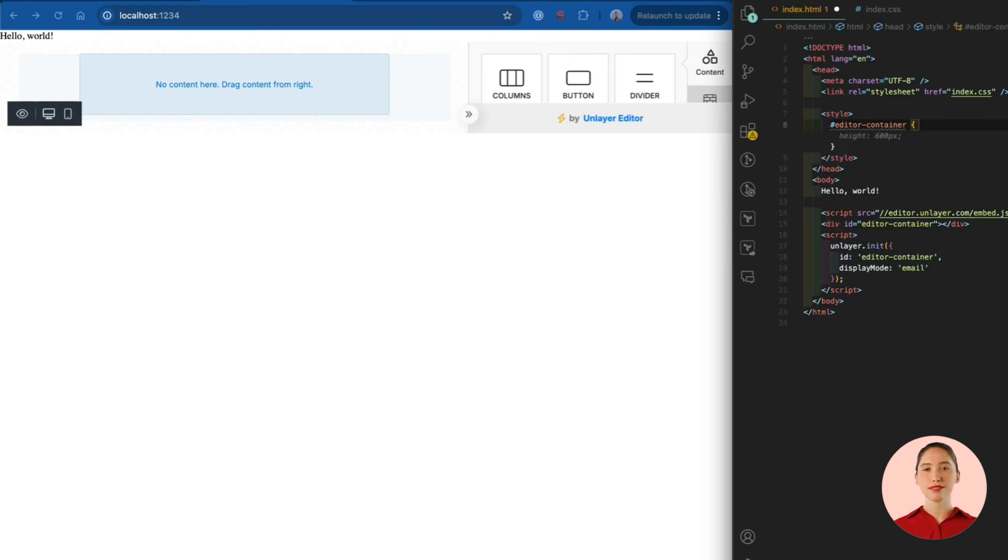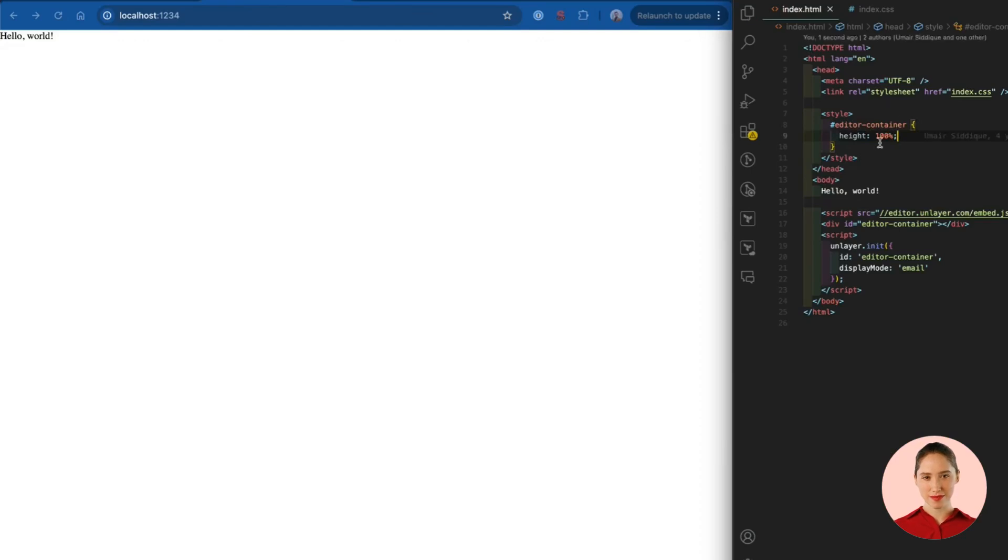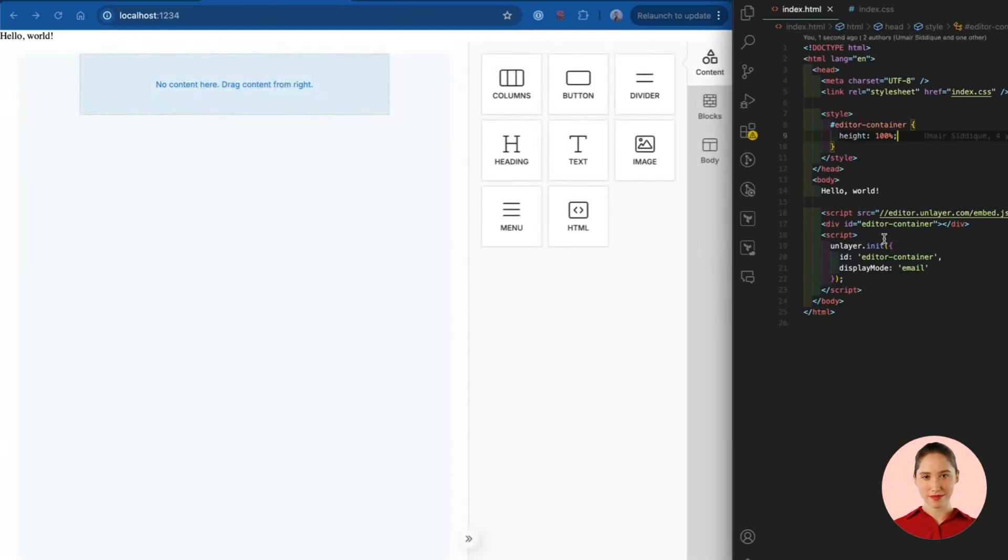We will add some CSS styling to fix it. Let's make it height 100%. Looks great now.